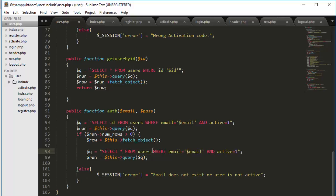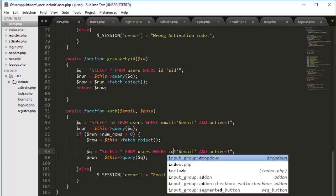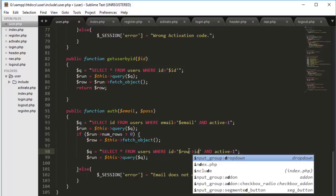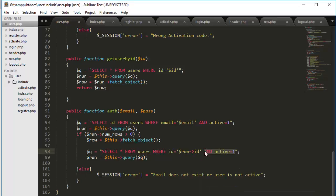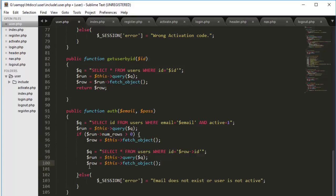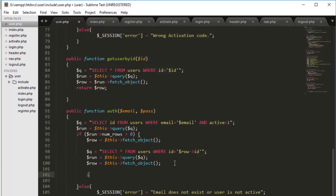So we will say select all this time, obviously, because we will put it in our session, the complete object. So select all where ID this time. Because we are getting ID, we don't have to check the active or deactivate thing because we already did it here. So we will fetch and the password will come.